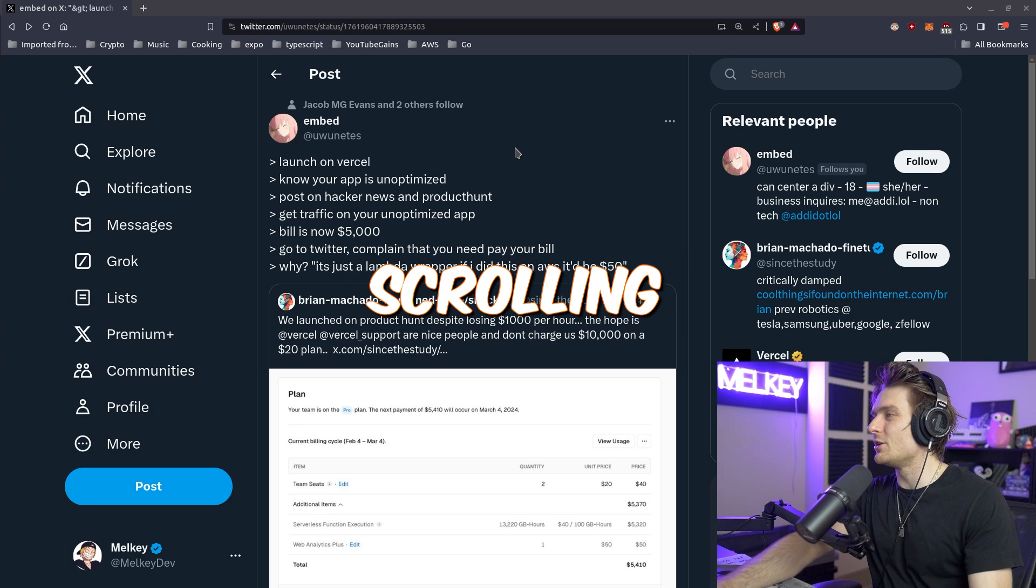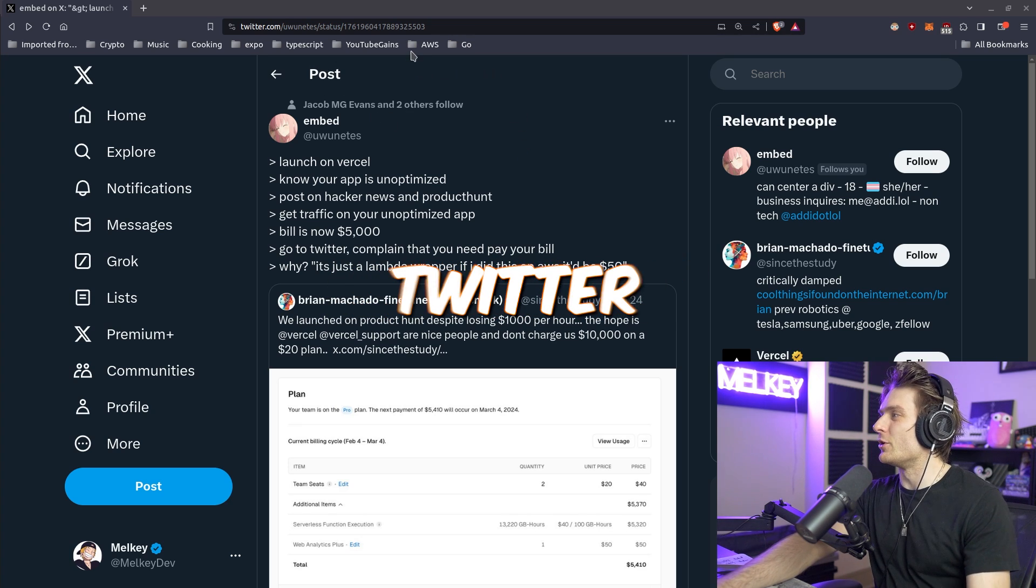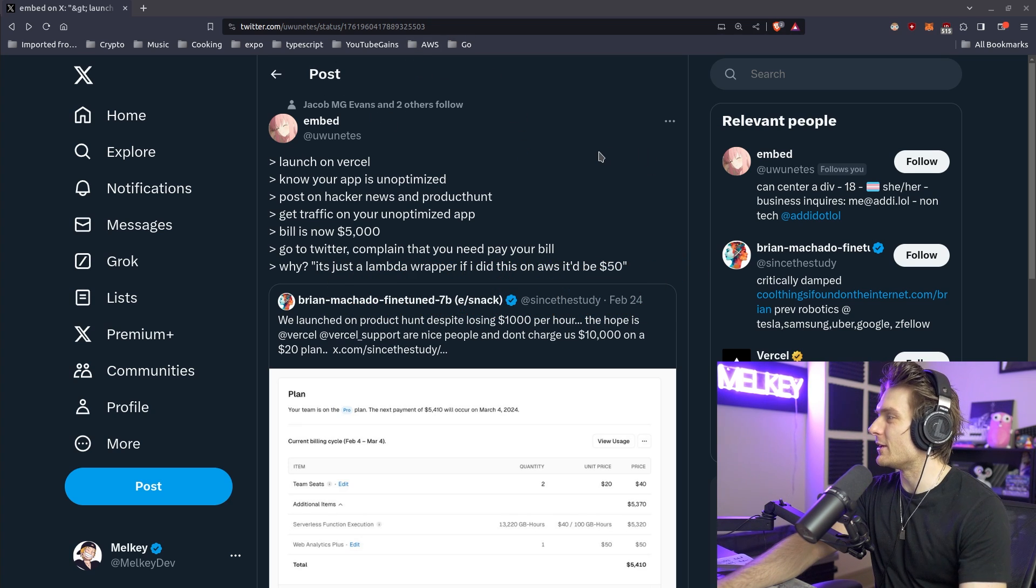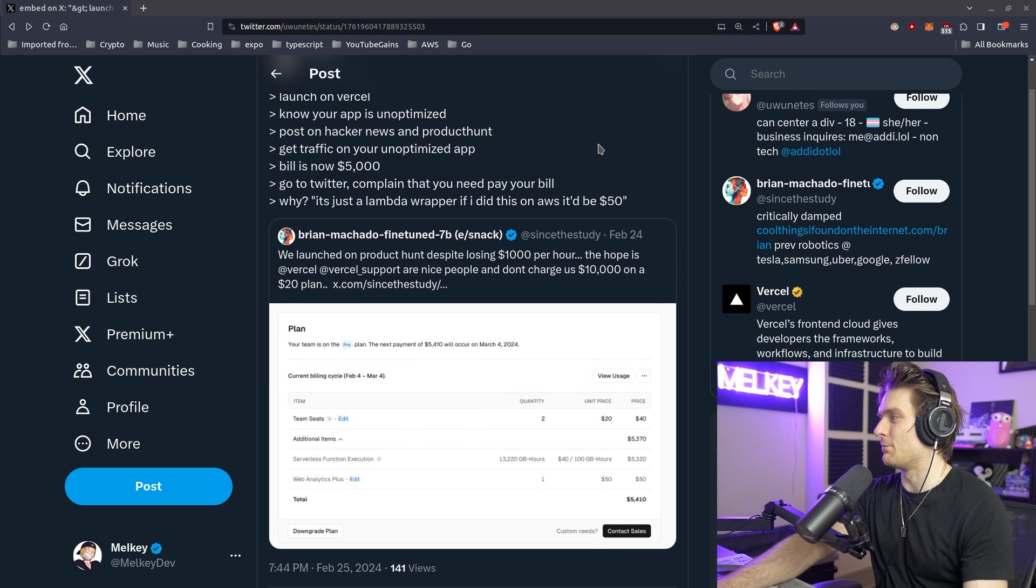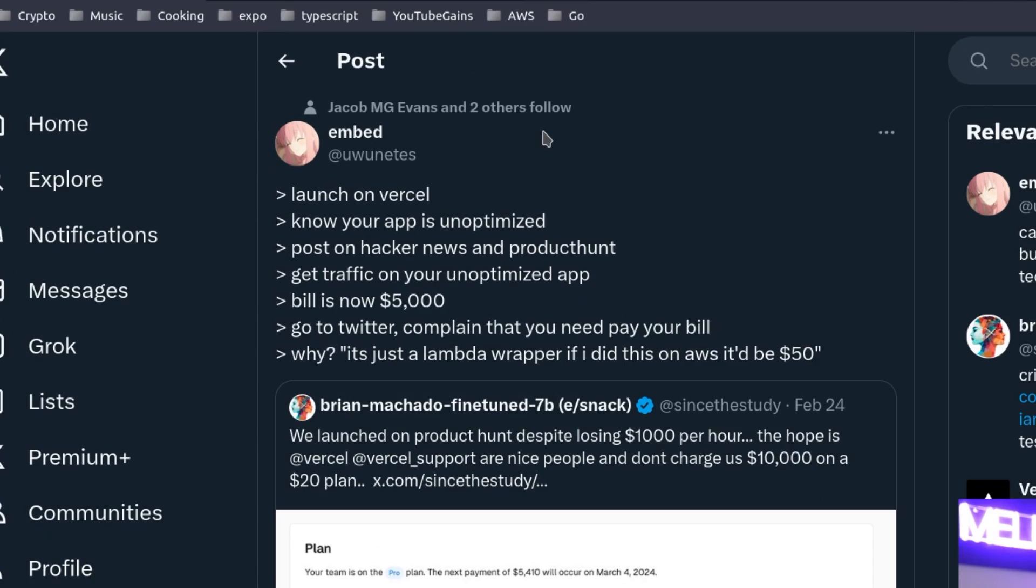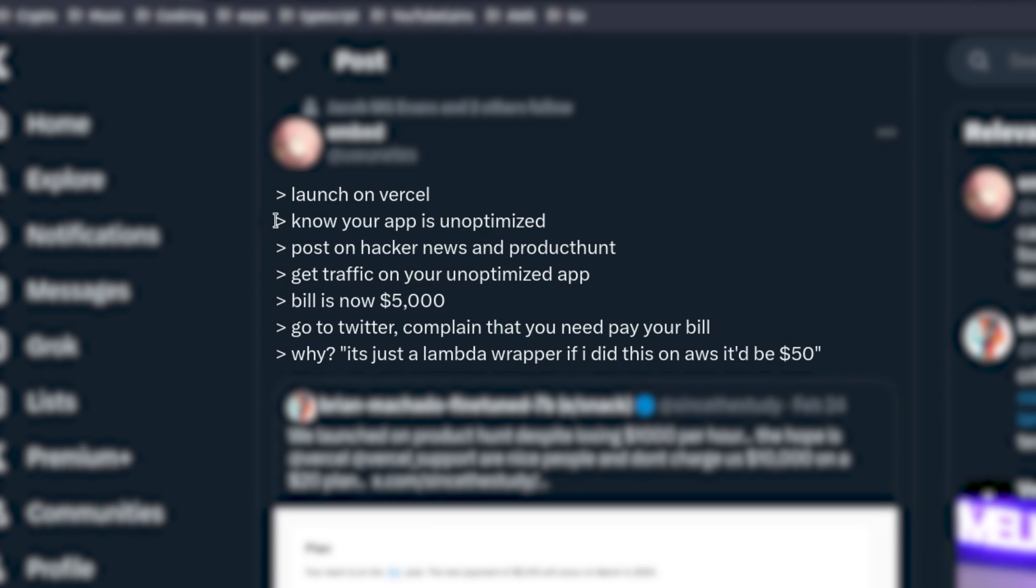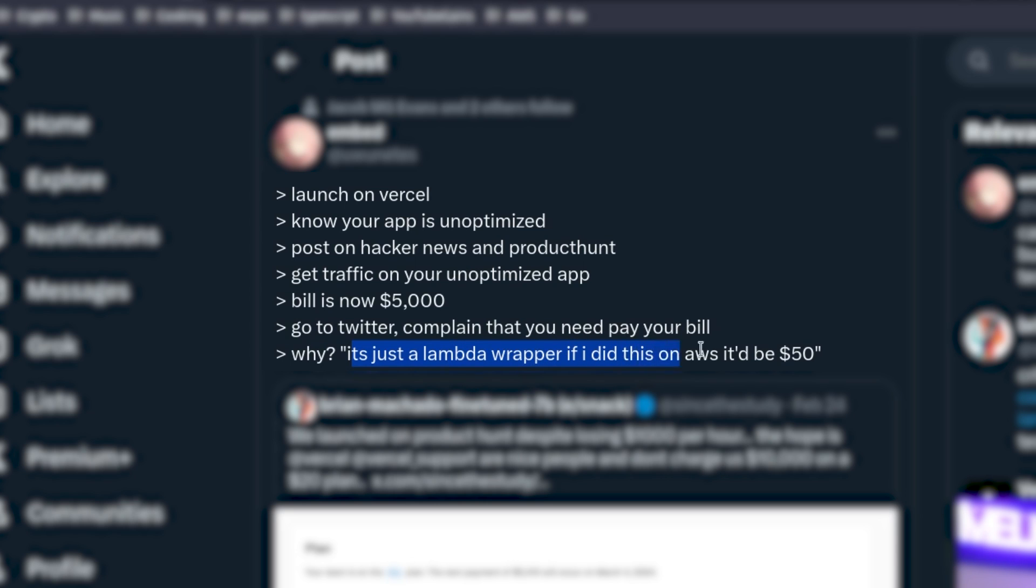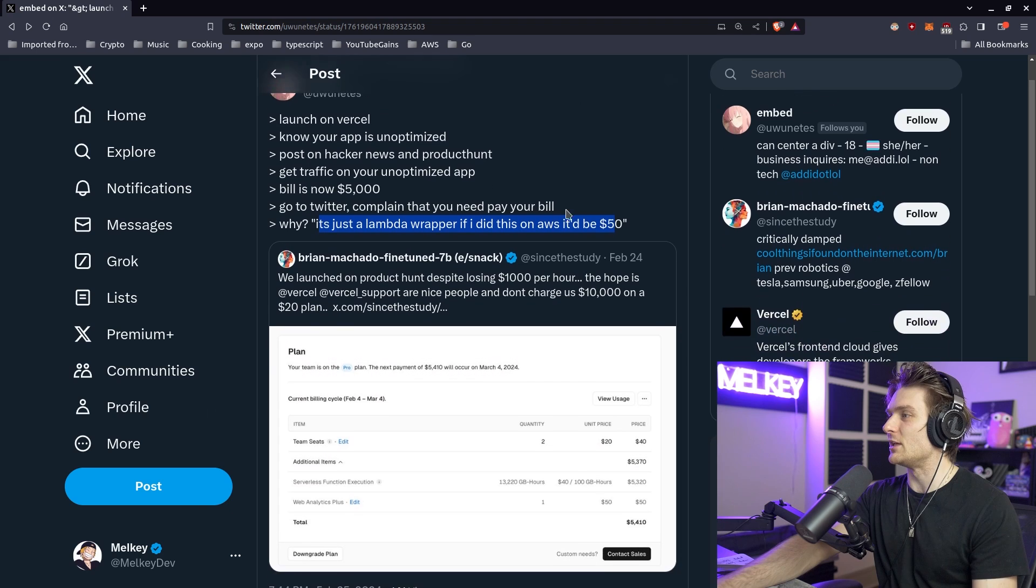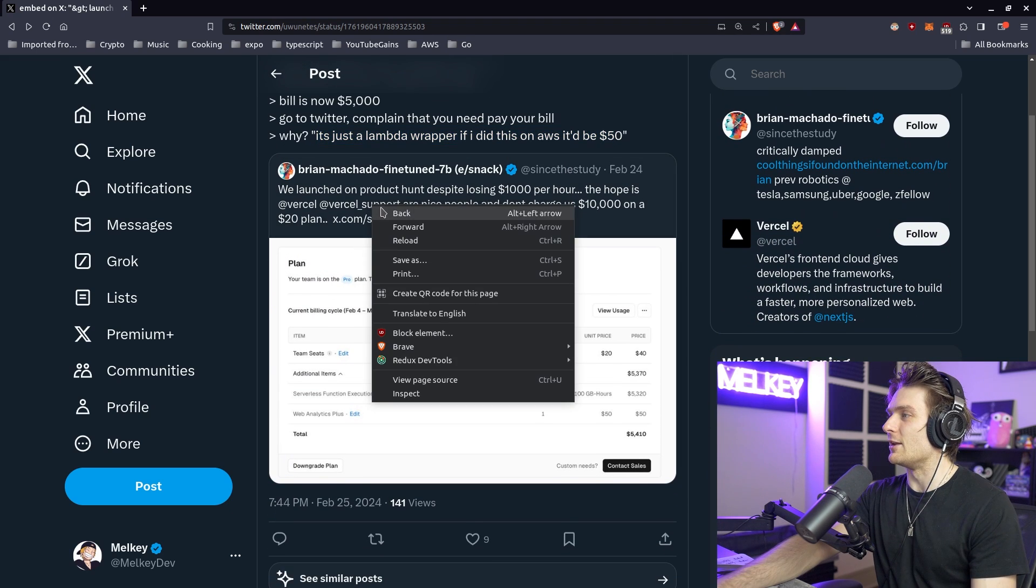All right, so I was just scrolling on Twitter where I came upon this funny post. There's a quote tweet by Embed which basically says: launch on Vercel, know your app is unoptimized, post on Hacker News and Product Hunt, get traffic on your unoptimized app, bill is now $5,000, go to Twitter, complain that you need to pay your bill. Why? It's just a Lambda wrapper. If I did this on AWS it'd be $50.